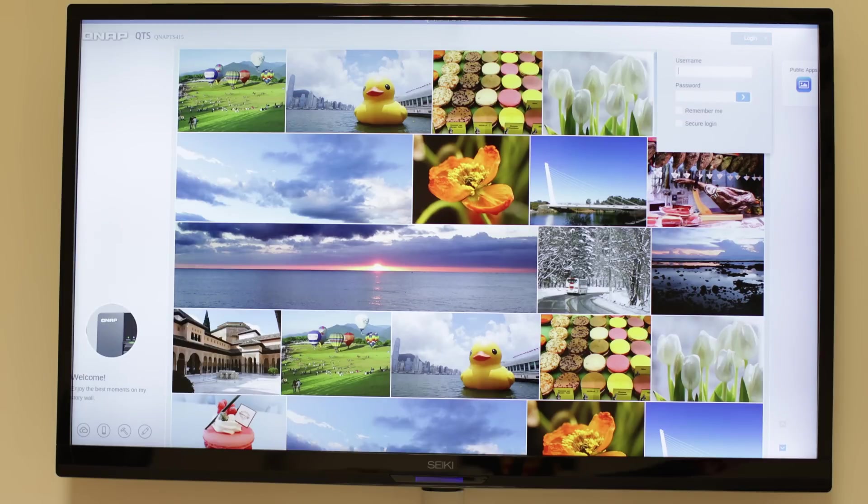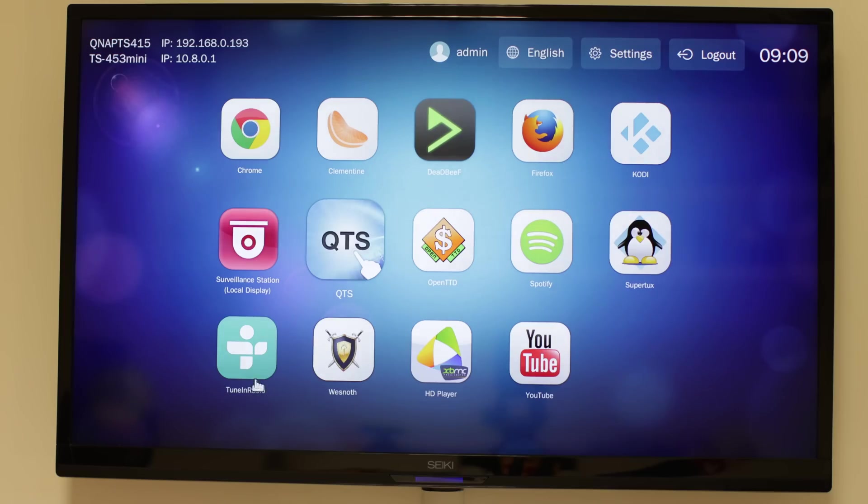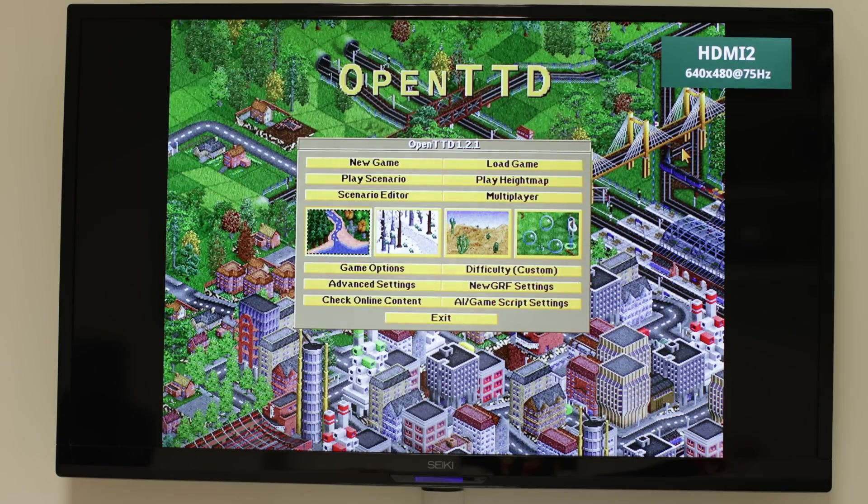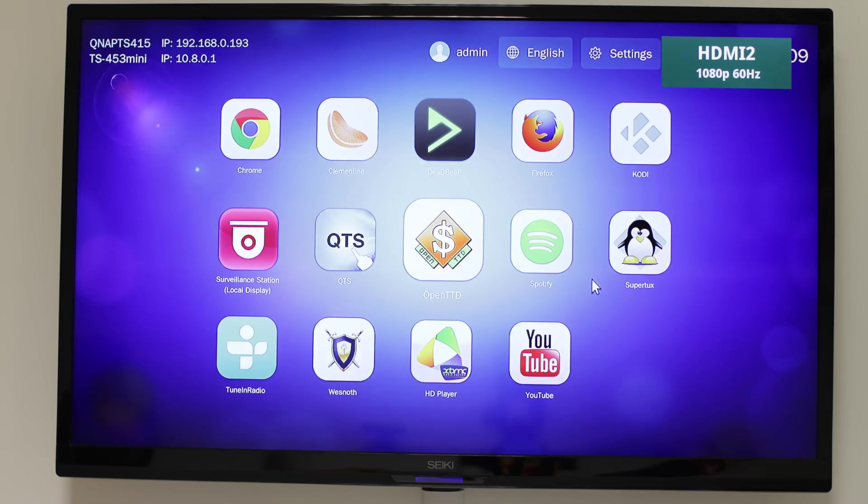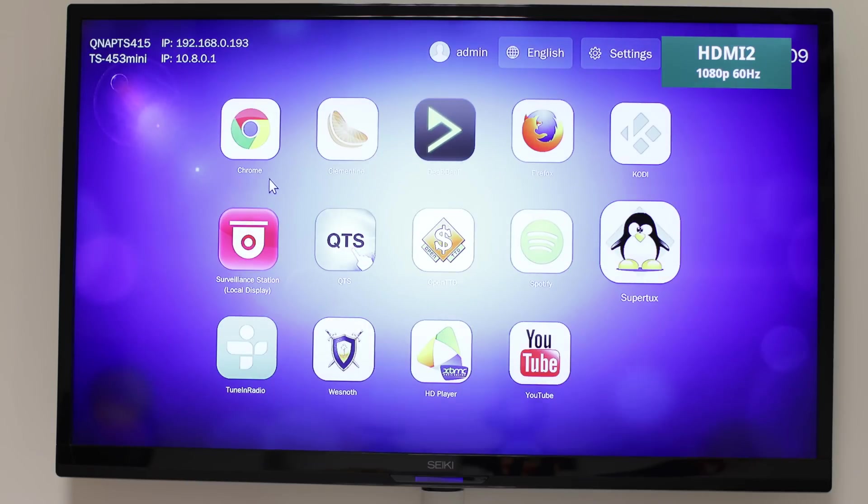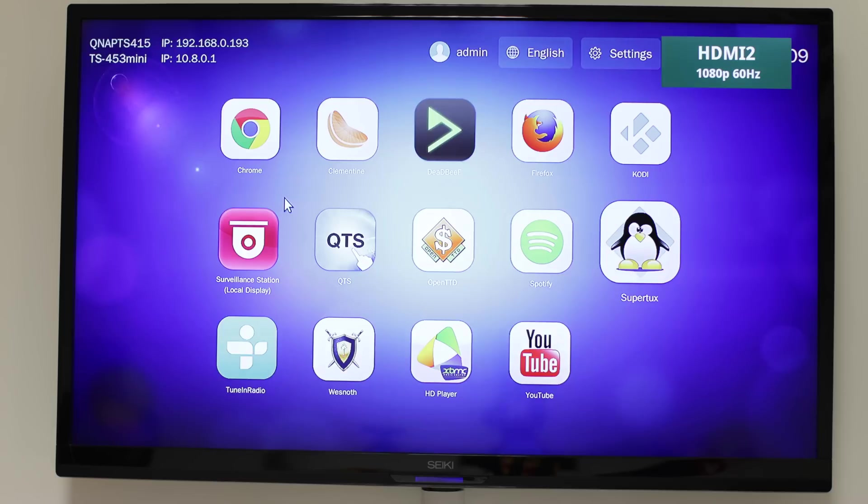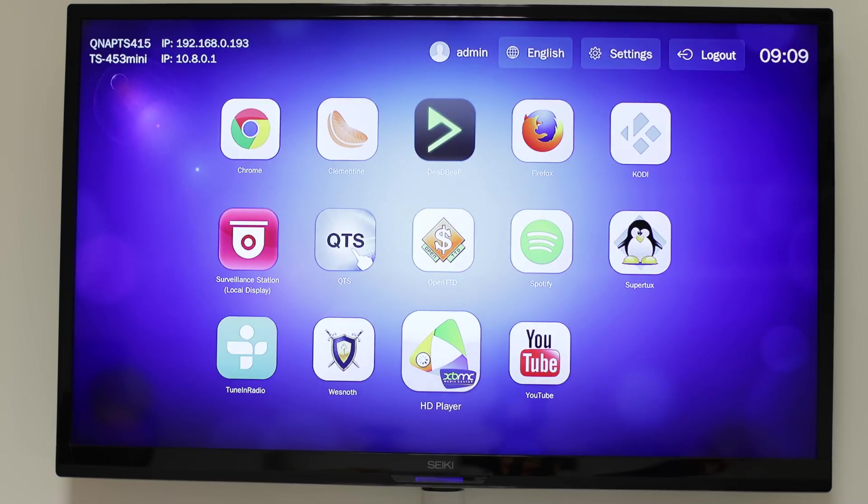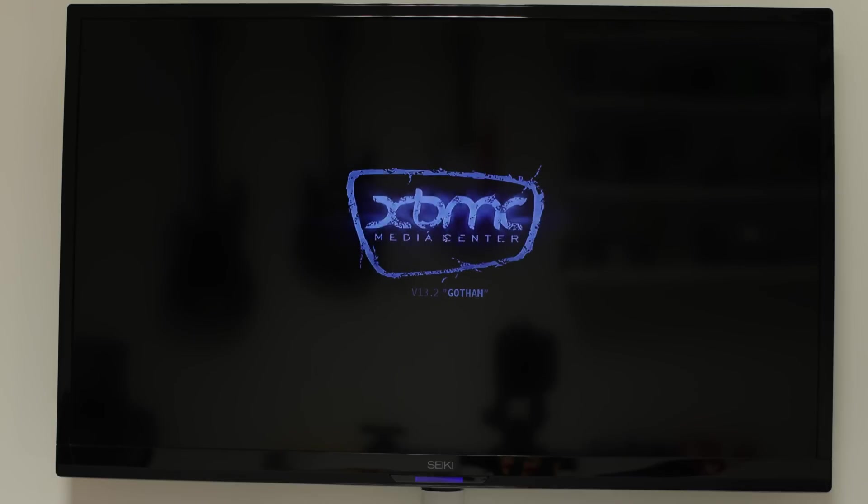If you want to manage the device, you can obviously go straight back into QTS and manage that as well, and there's even some games on here that you can get access to should you want to. There's a couple of examples of those that we're running right here, and indeed you can also go straight into Surveillance Station and connect up and look at all of your cameras as well directly from here, all using QVPC, which is very unique, and all using that HDMI port that's built in. You can even run Xbox Media Center.